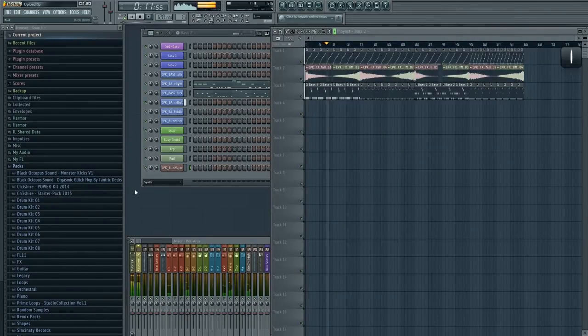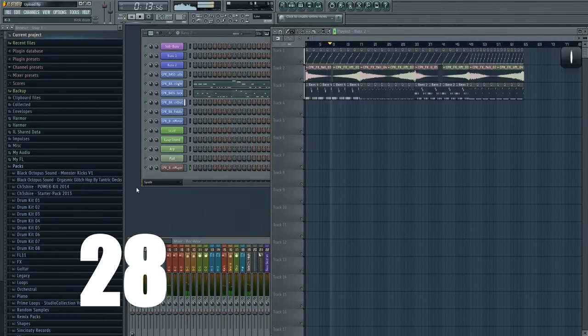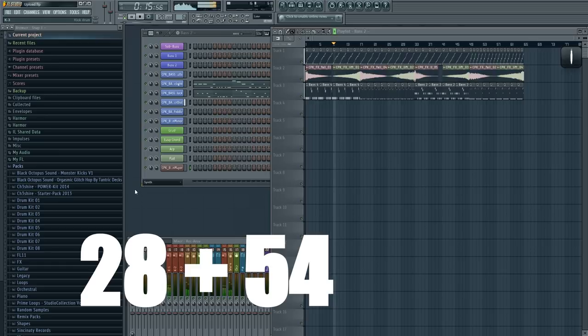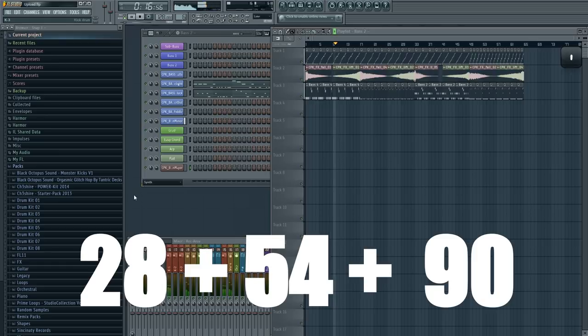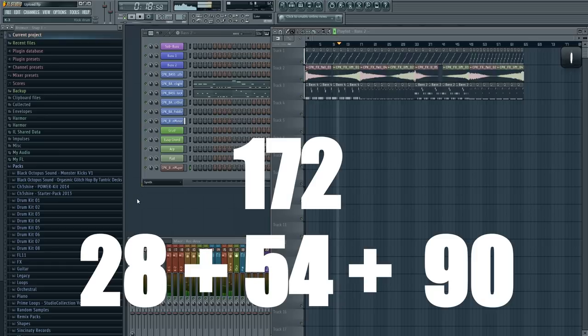You know why? I counted the upvotes. Those were 28 on Facebook, 54 on YouTube and 90 on Reddit. That makes 172 fucking likes.